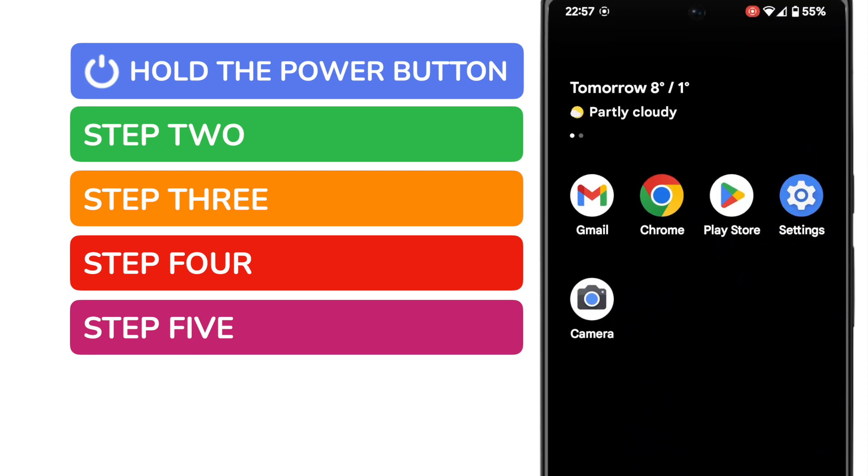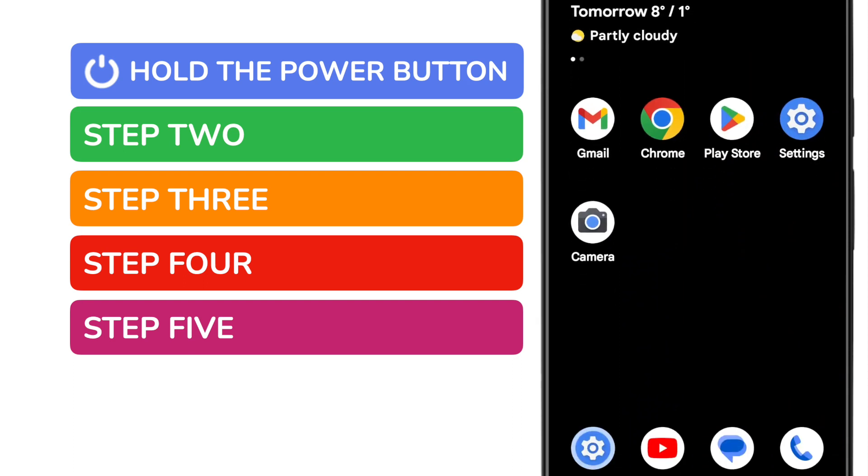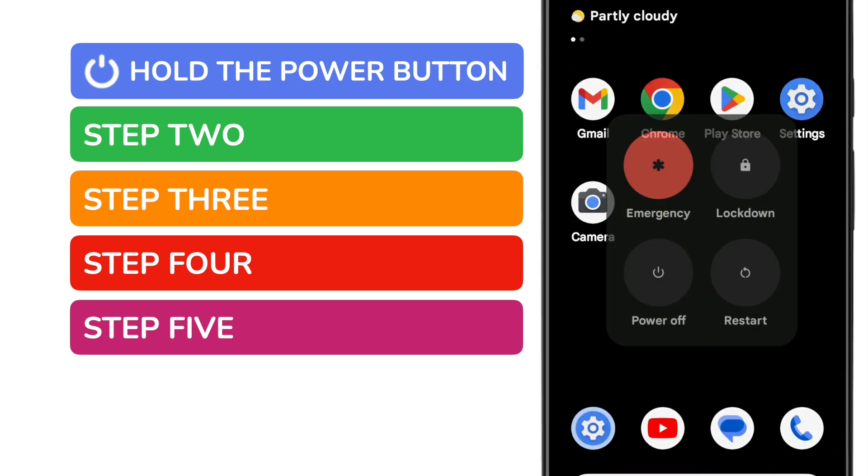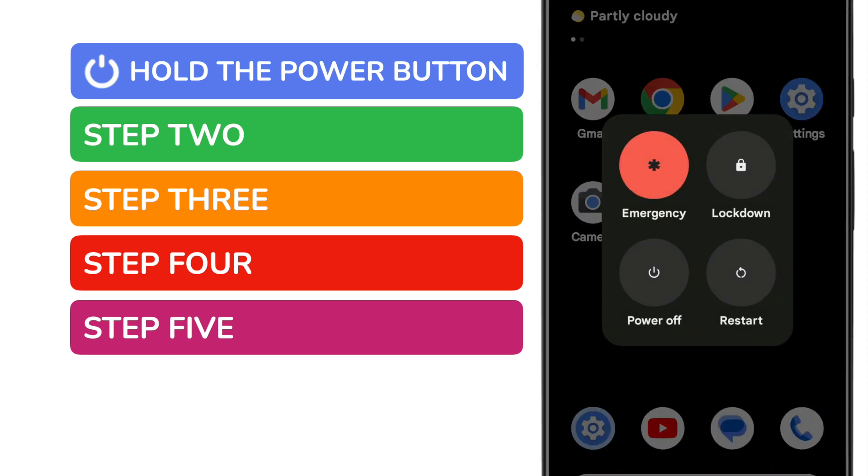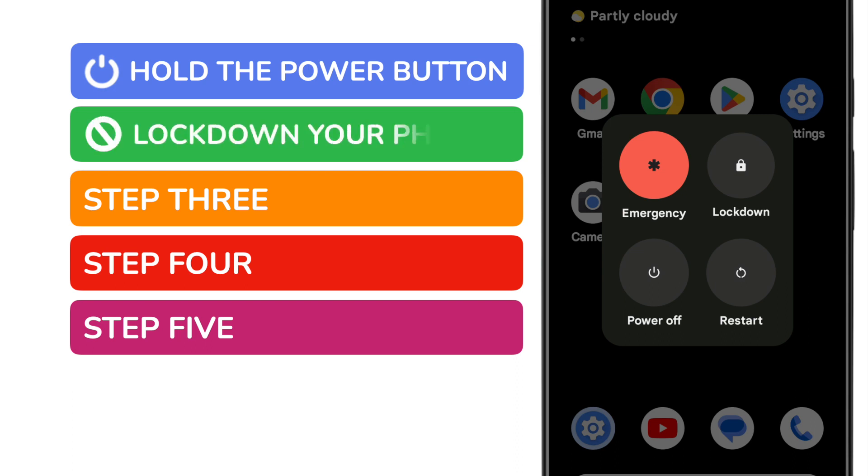After a couple of seconds of holding the power button, a pop-up will then appear that offers you a number of options. Now of course we're interested in the lockdown button. You can secure your phone by tapping on this button.